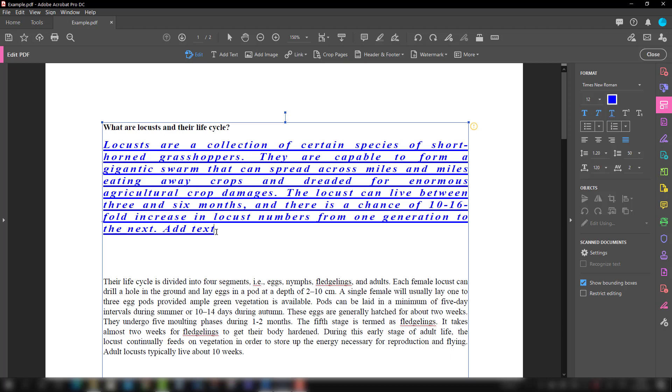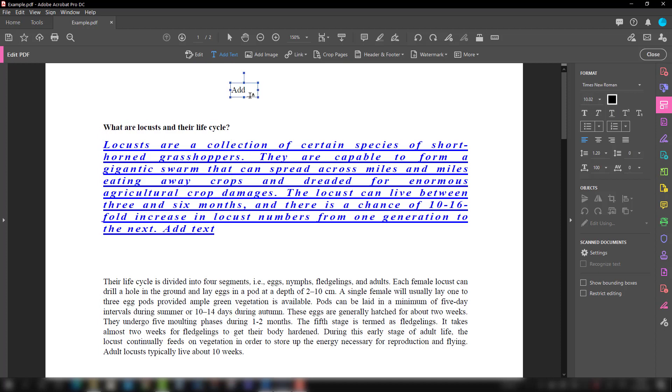If you want to add text also, you can add text like this. Just select the second option from there, add text, and then you can play around with all the styles and formatting. So that is all about editing text in Adobe Acrobat Pro DC.